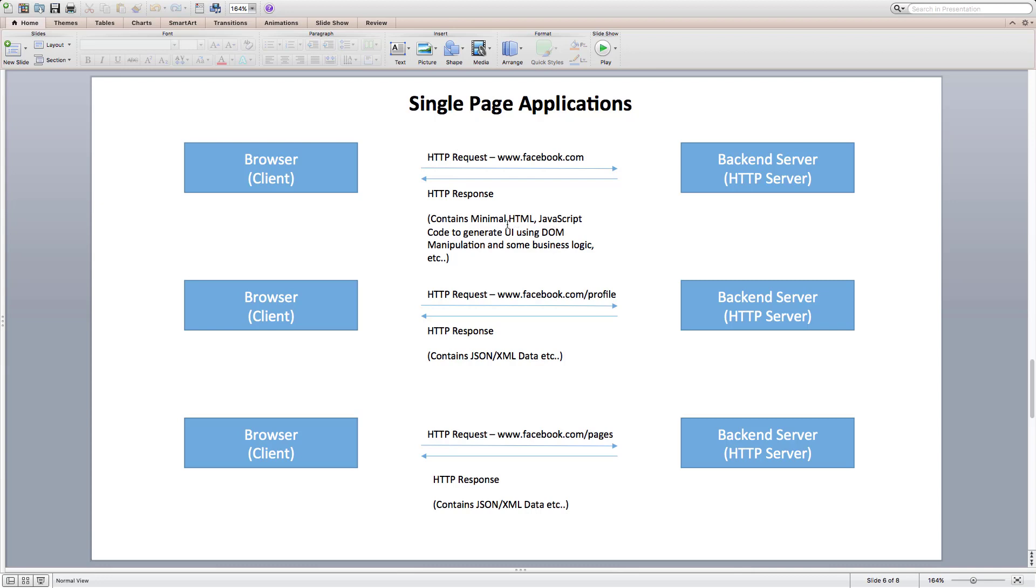Now, if we click on my Facebook profile link, then client may send a request asking only data about my profile. And server will just send requested data instead of sending view logic. When client receives response from the Facebook server, it takes response data and view construction logic from JavaScript and updates view using DOM.